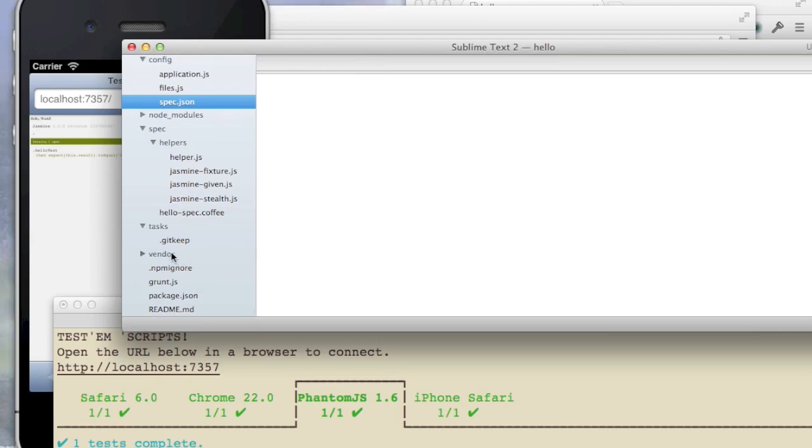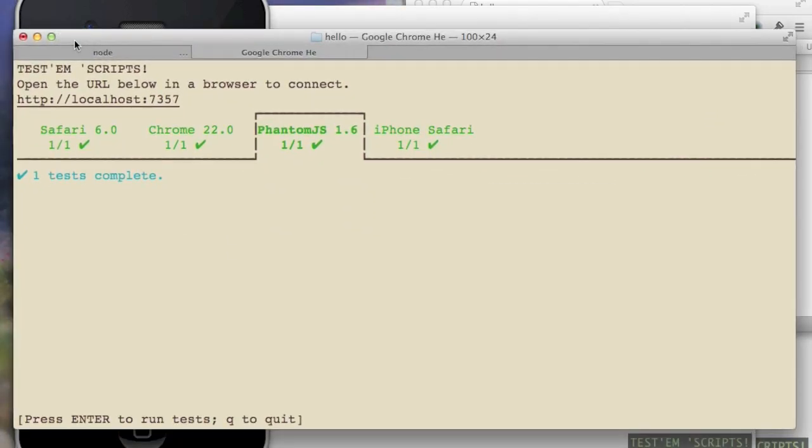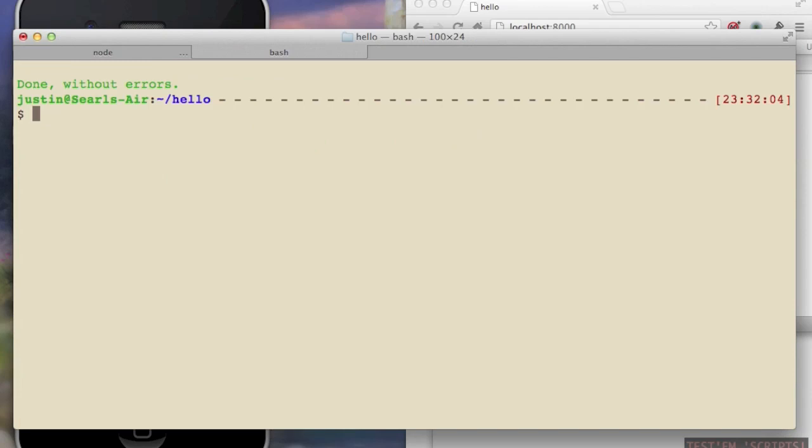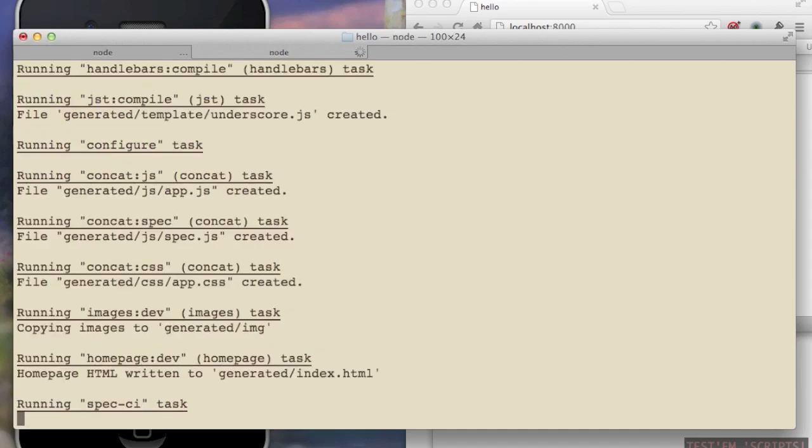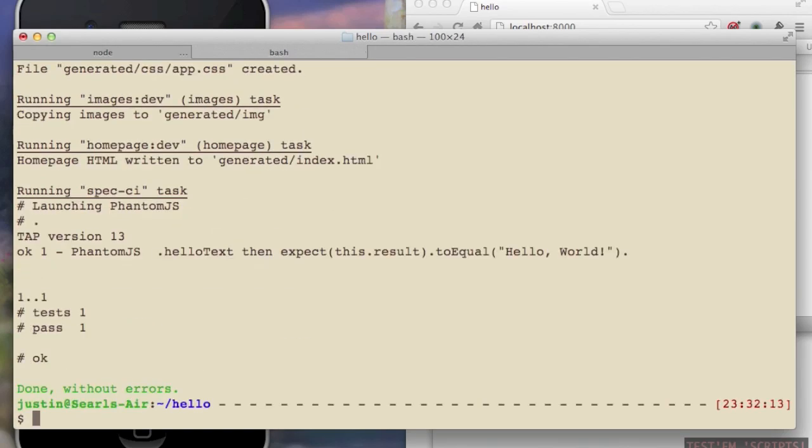One last thing I want to show you is how to do a build and how to run your specs in CI. So if I'm running my specs in CI, I use the spec dash CI command. And this is only going to run in phantom.js, only going to run tests once. And it just works really well with Jenkins or whatever your CI tool might be.